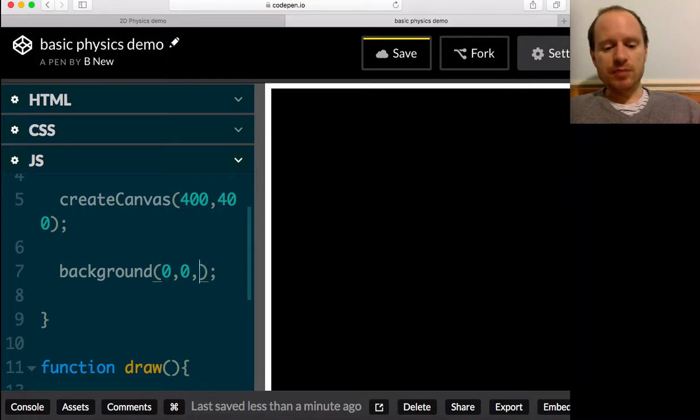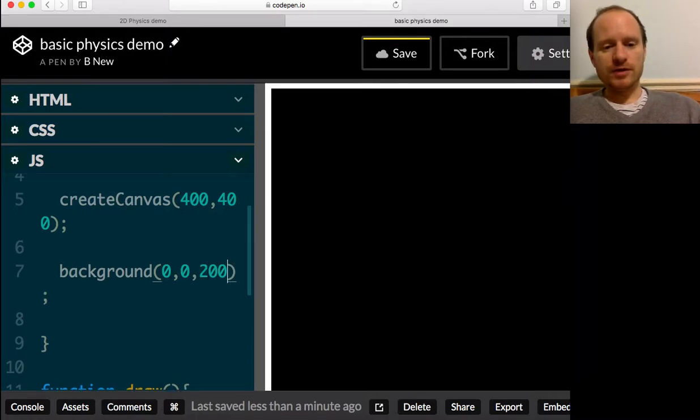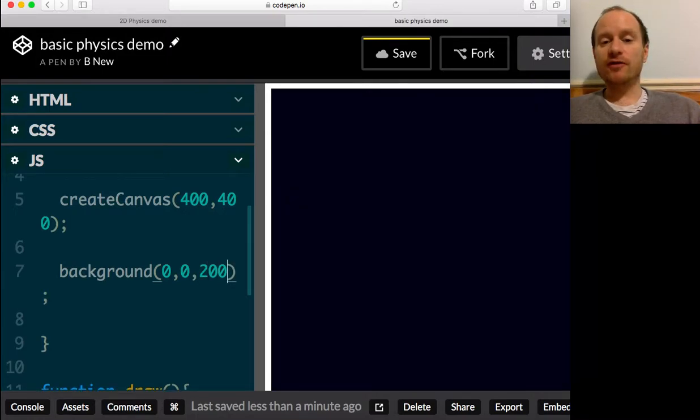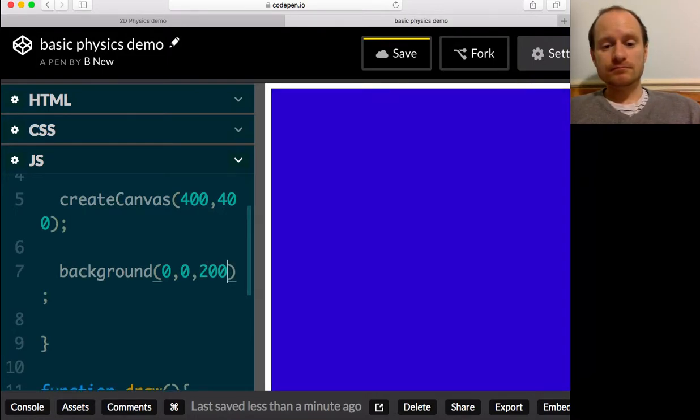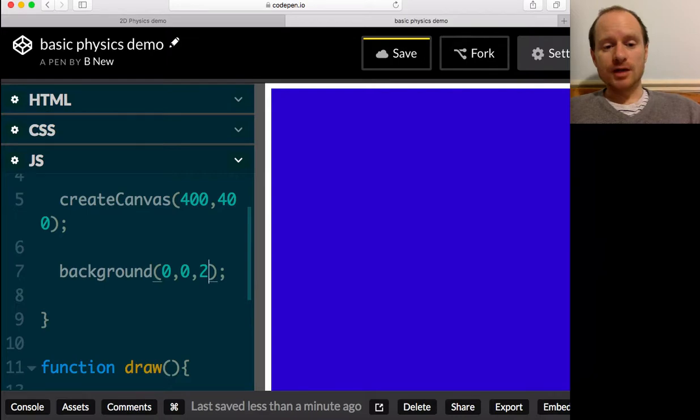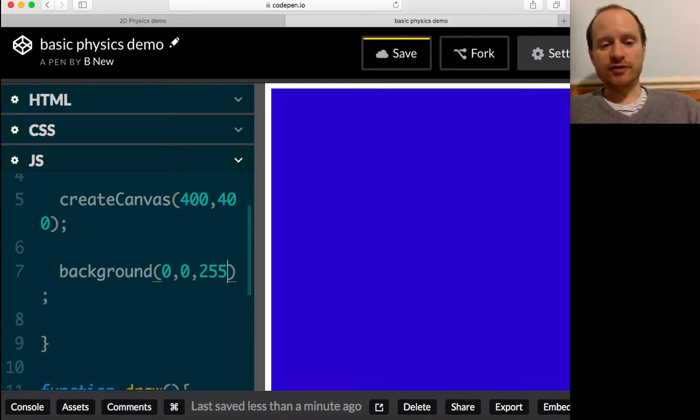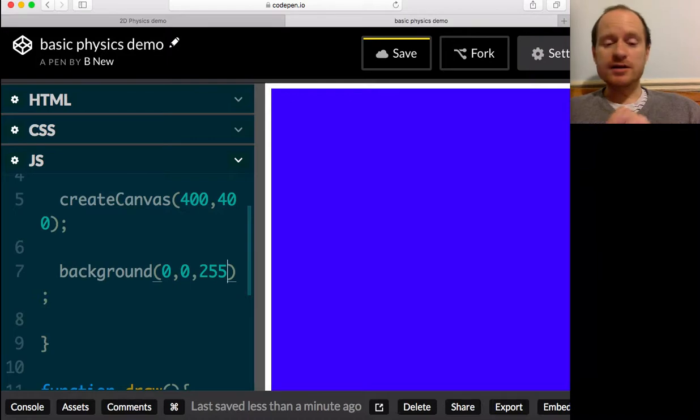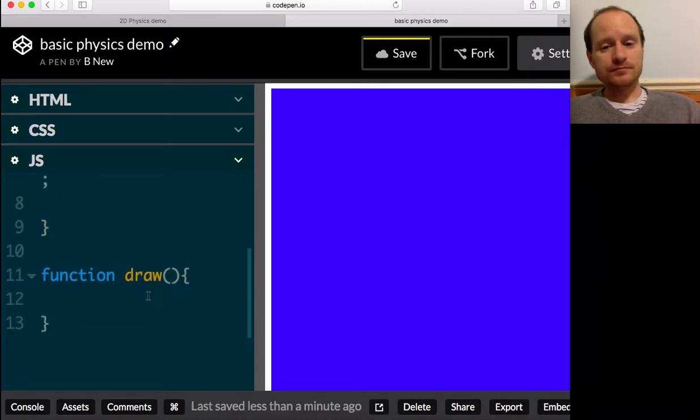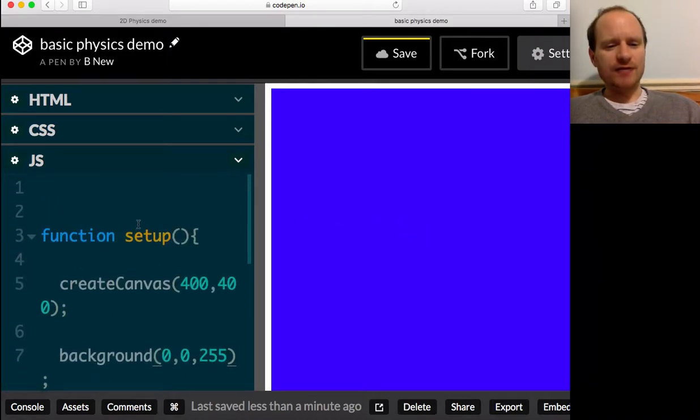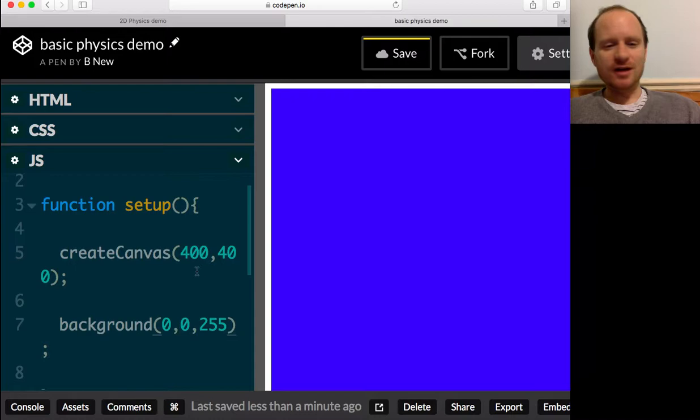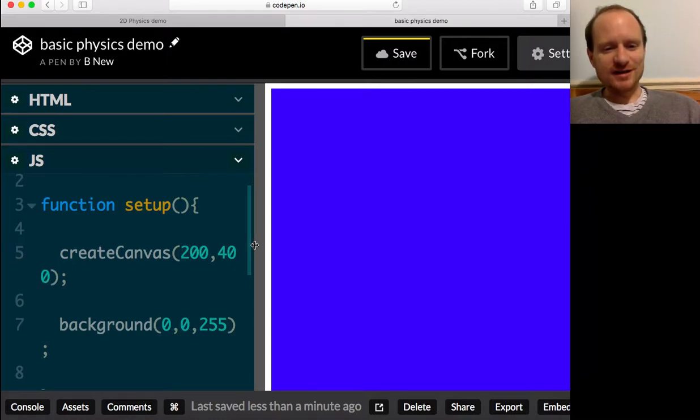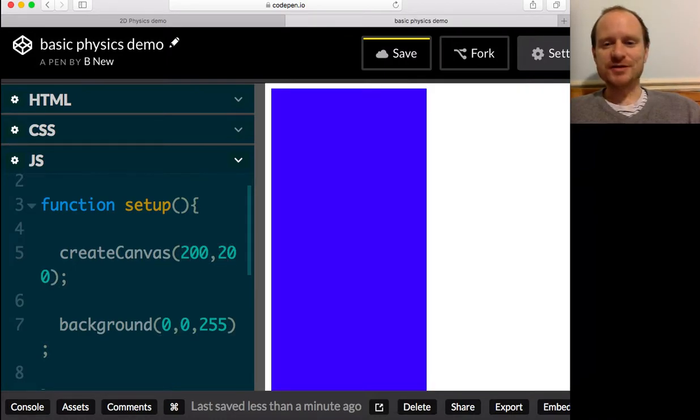I'm going to say background. Now we've got red, green, and blue. This would make it black if it's 0, 0, 0. Let's make it blue. Red, green, blue. 255 would be maximum. That's pretty nice, we'll keep him.